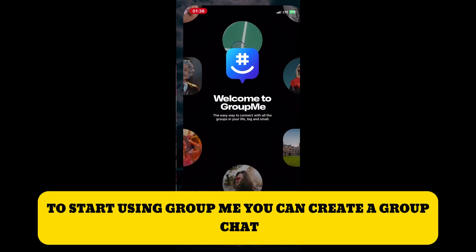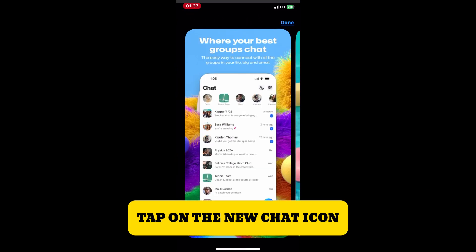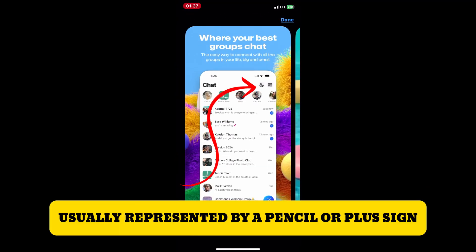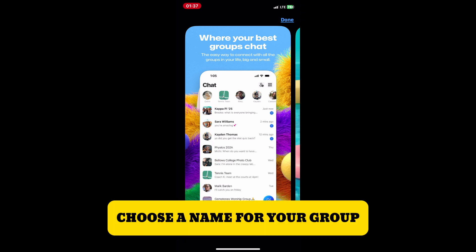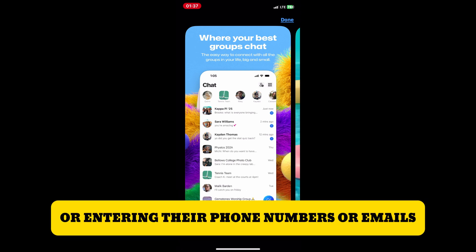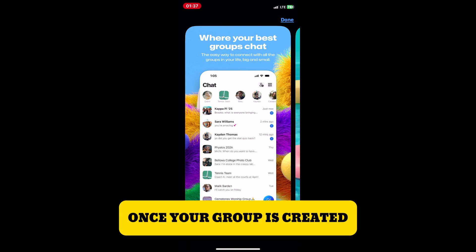To start using GroupMe, you can create a group chat. Tap on the new chat icon, usually represented by a pencil or plus sign, then select Group from the options. Choose a name for your group and add members by searching for their contacts or entering their phone numbers or emails.